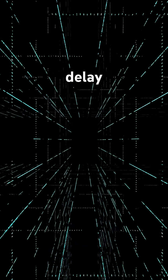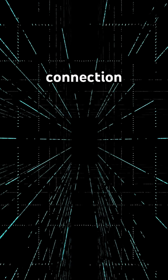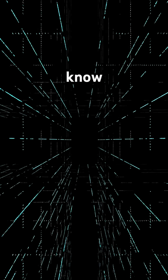There's no signal, no time delay, no visible connection. Yet the particles know.